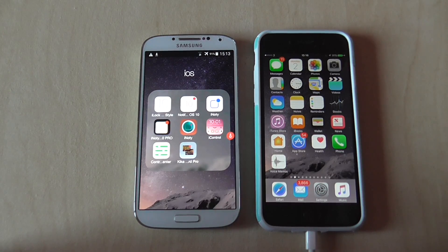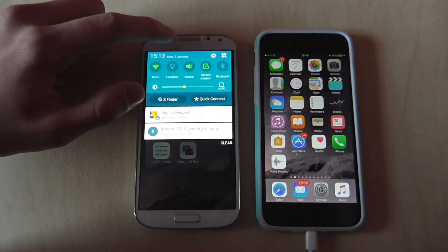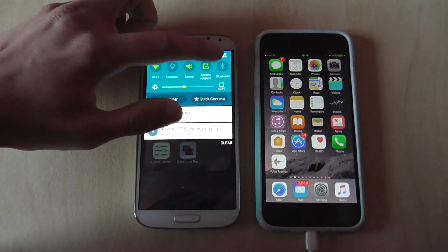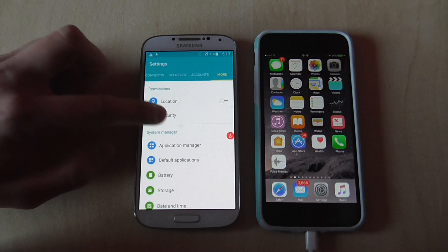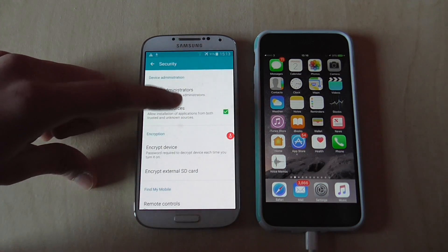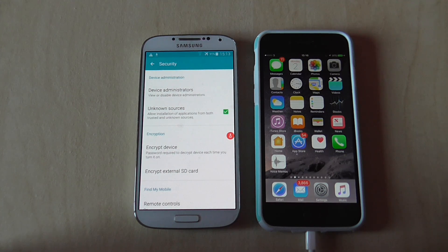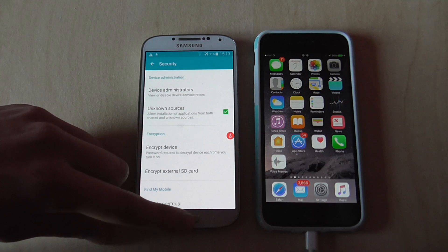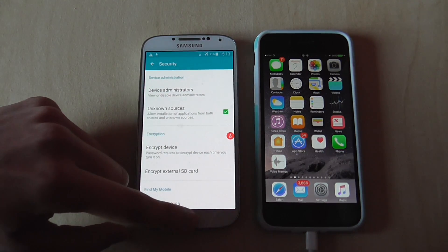I forgot to point out that you need to enable Unknown Sources. Go to Settings, then More, then Security, and find Unknown Sources — make sure it's enabled. This will allow you to download applications outside the Google Play Store. If you had trouble downloading iLauncher, this is likely why.